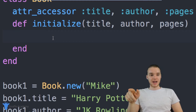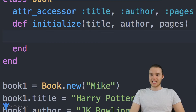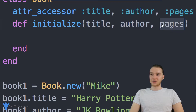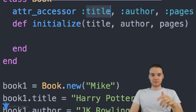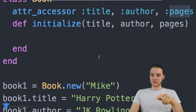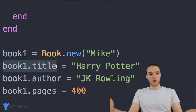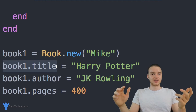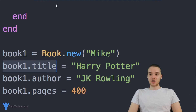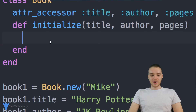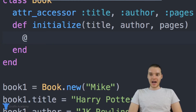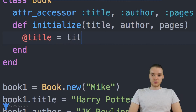Once I'm inside this initialize method, I can do something special. I can actually take the values that the user passed in — the title, the author, and the pages — and assign them to the attributes of the object. I can basically say at-title is equal to title. So I'm setting the title attribute of the object equal to the title that got passed in.